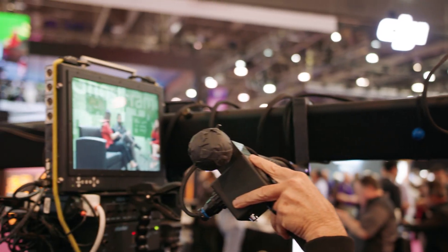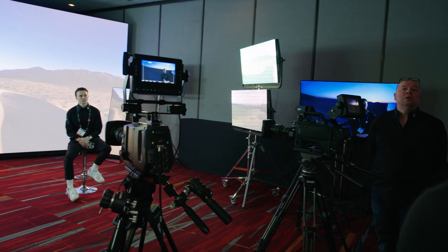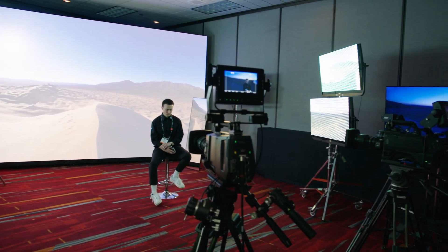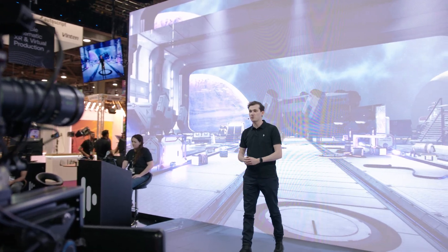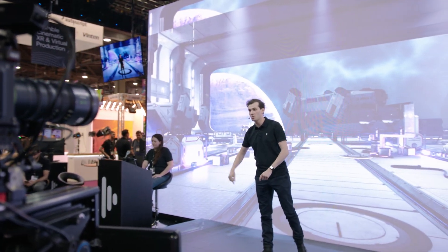We're particularly focused on virtual production, but it also works in live broadcasts, live events. Esports is a really popular application that we're doing a lot of work in, as well as corporate. The Ghost Frame toolkit is basically about having the ability to hide video content in an LED wall which is invisible to the naked eye, but is visible through a camera, all while maintaining a perfect naked eye image on the video wall.